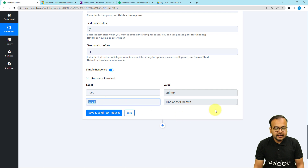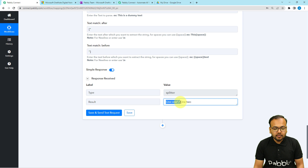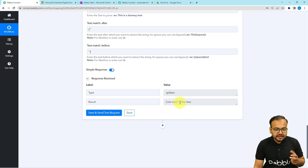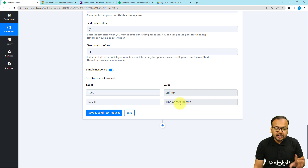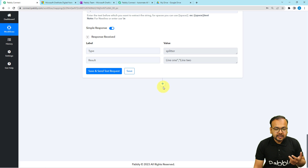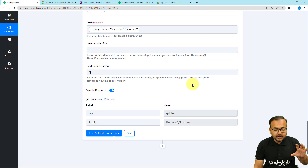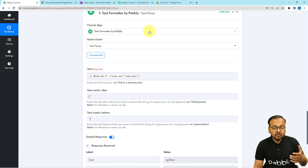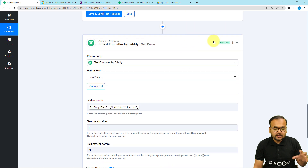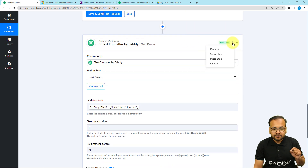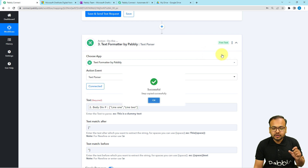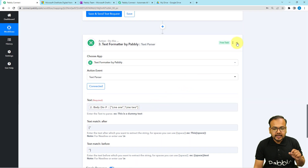In the result label, we now get the two lines as 'line 1, line 2', but we still have the two quotation marks and a comma between them. To remove these, click the plus icon to add another action step — or we can copy the previous text formatter step by clicking the three dots and selecting 'Copy Step'.